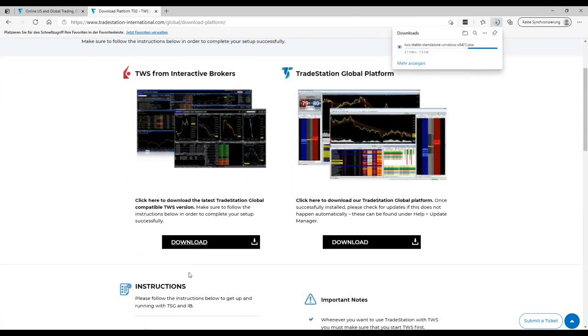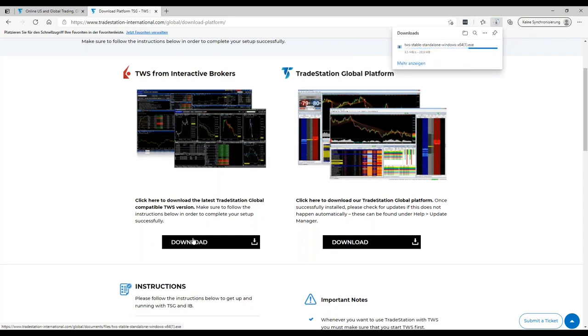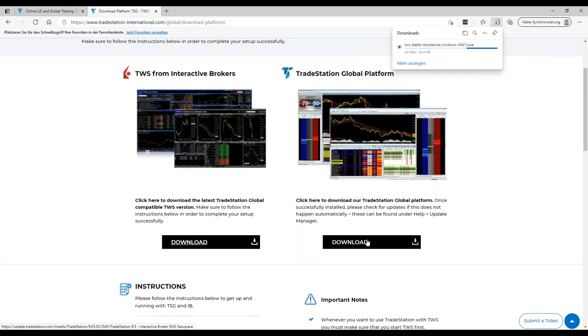So this is the first thing we will start. We will download the Trader Workstation from here and then you can start the download of the TradeStation platform.